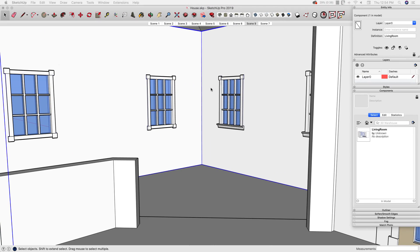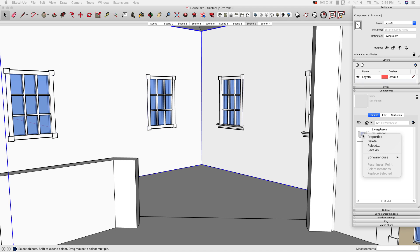All right, so I just downloaded the file that Josh sent me. And what I'm going to do in this case is select the existing components. So I'm picking on the living room that's in here now. I'm going to go over to my component browser, right click, and click reload.